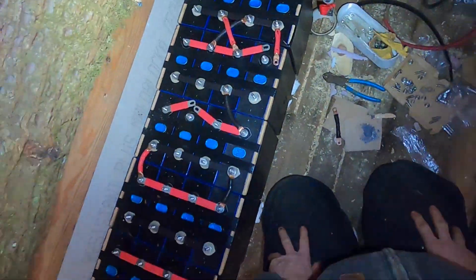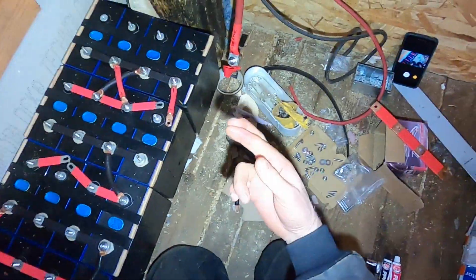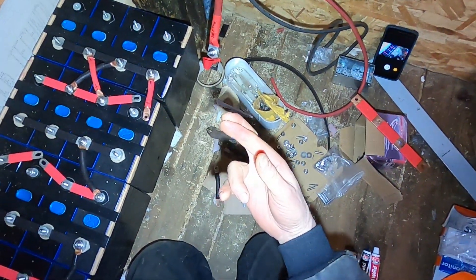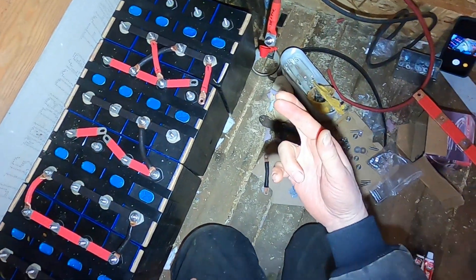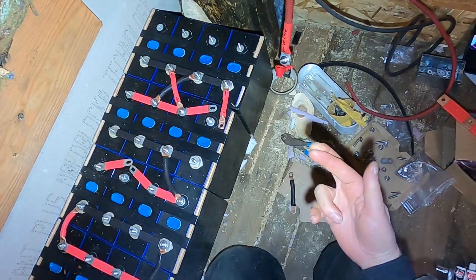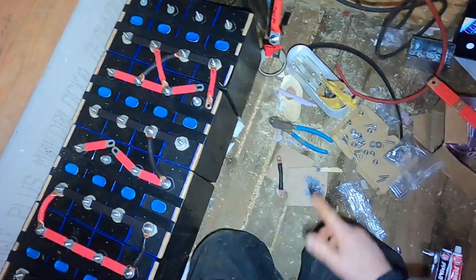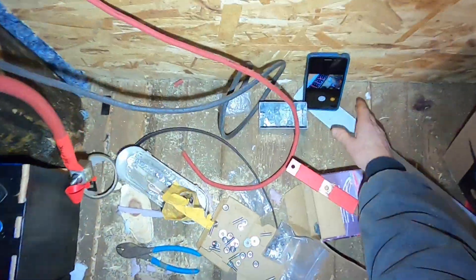Okay, so I'll let that dry for 24 hours and then fingers crossed, I'll attach the bus bars and the cables and hopefully it'll hold tight. All right, that's it.